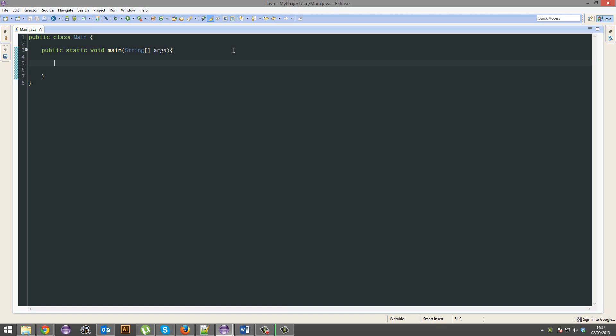Today I'm going to run through the proper way to randomly generate a number in Java. Let's get going.